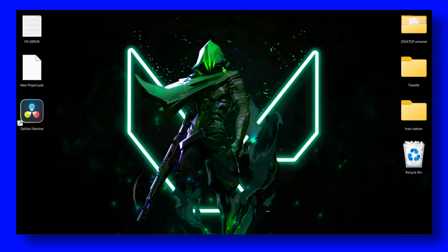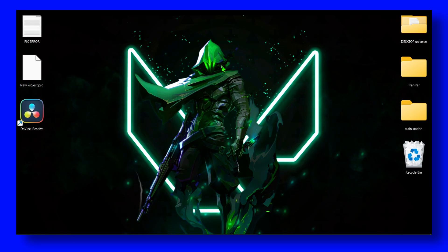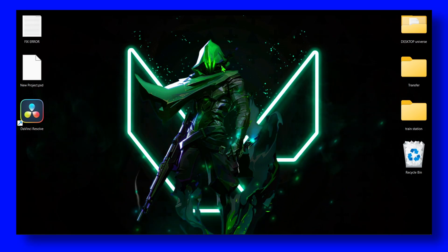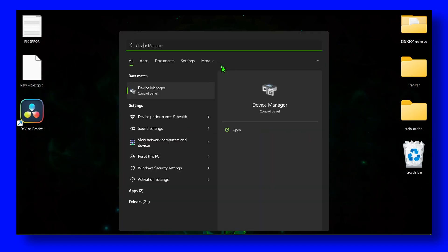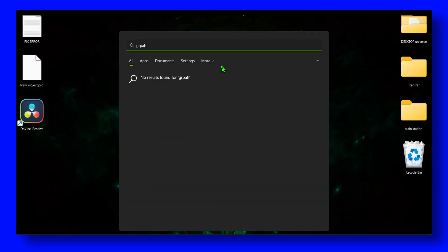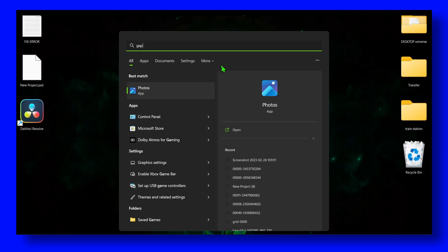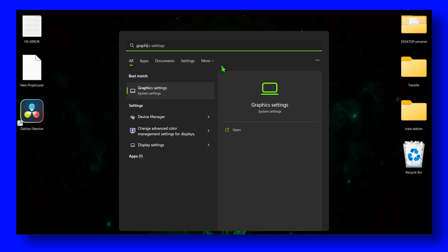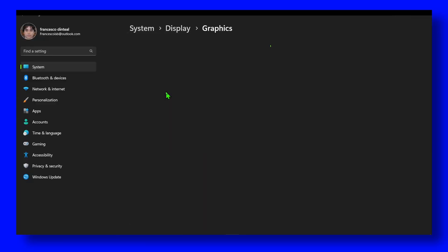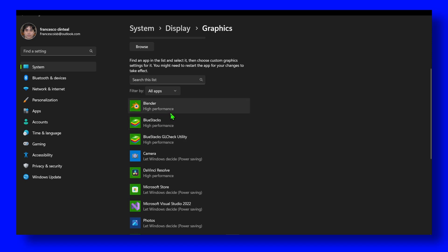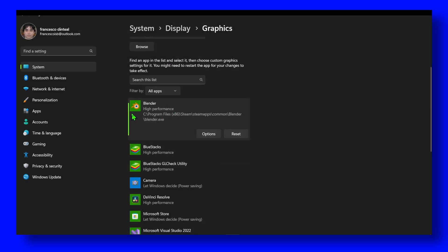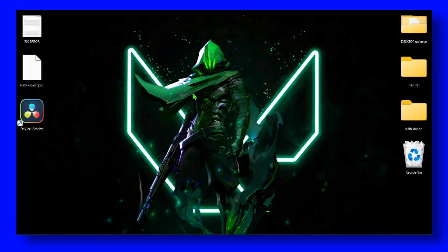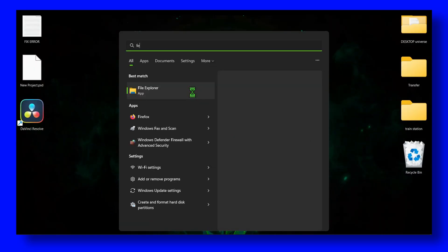And now the next step is very important as well. Make sure you go to Graphics Settings. And right over here we have very important settings. Go to Elden Ring and click on it and then click on Options and make sure you select High Performance and select your GPU. Select your GPU and click on Save. That's super important, very important to fix any problem.